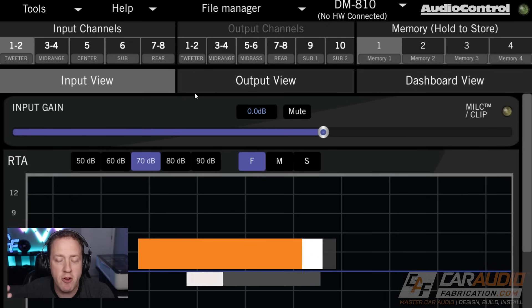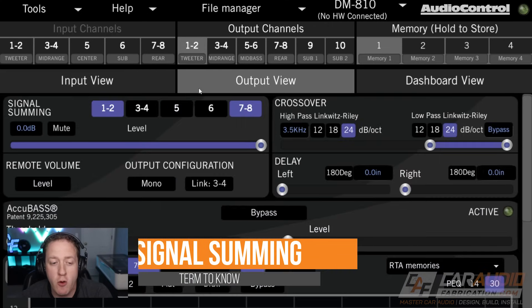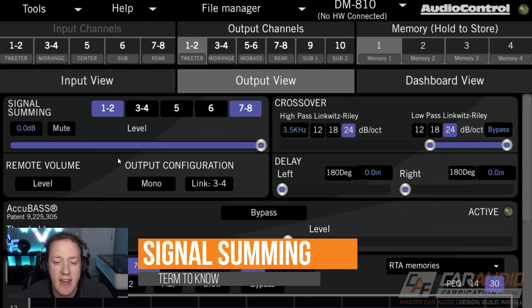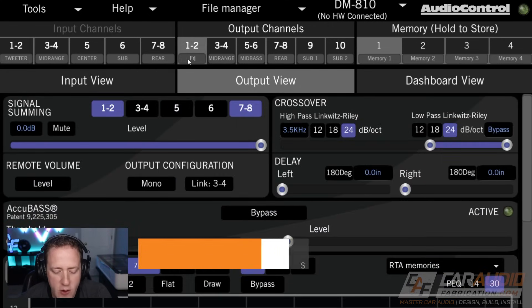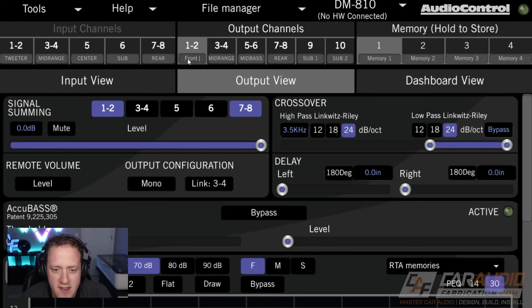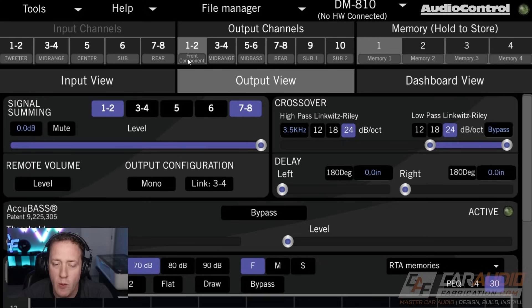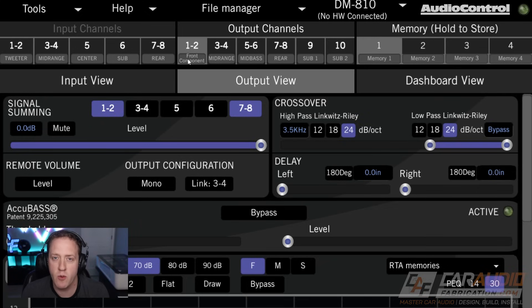Understanding inputs and outputs is important when it comes to our next term, which is signal summing. Let's say that this is just a front set of component speakers being run off of what's called a passive crossover.